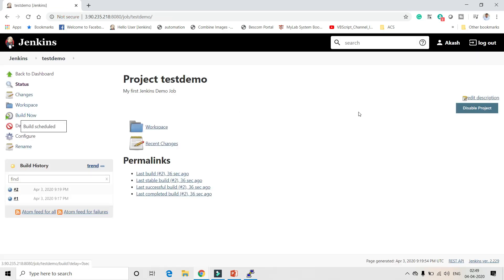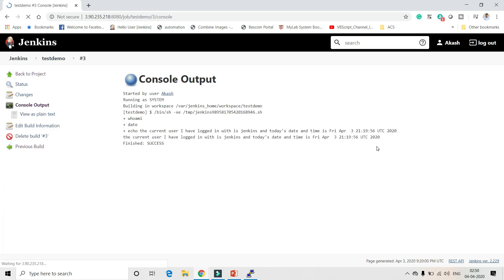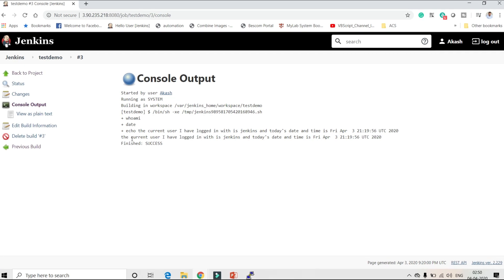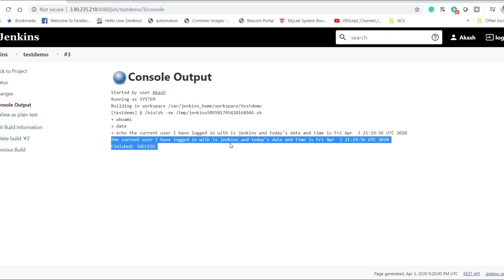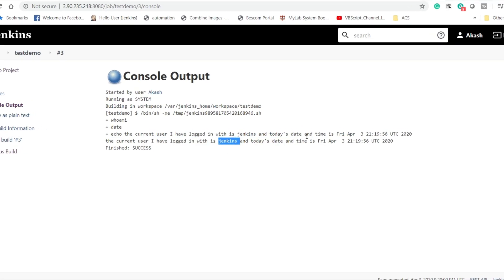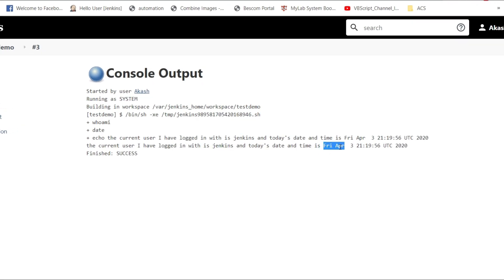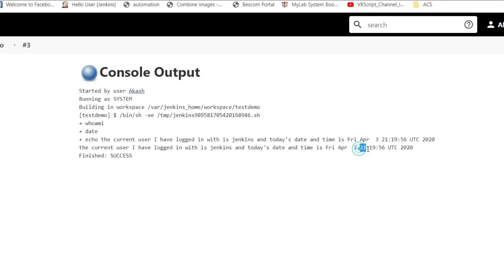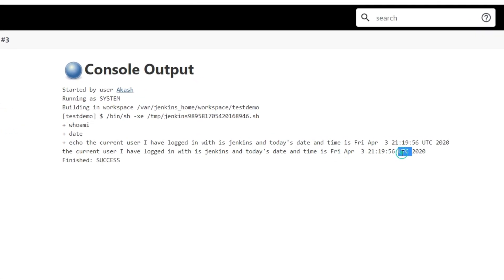Build now — you can see the current user I've logged in with is 'jenkins', and today's date and time is Friday April, showing the current time in UTC format. That's how you can play around with all these commands.